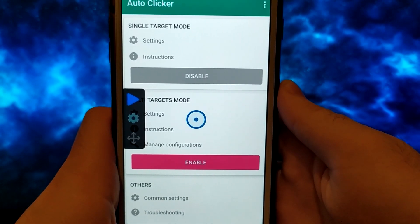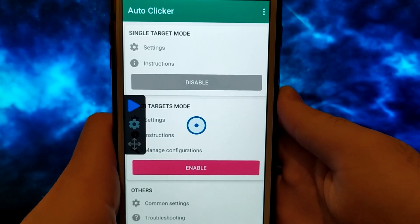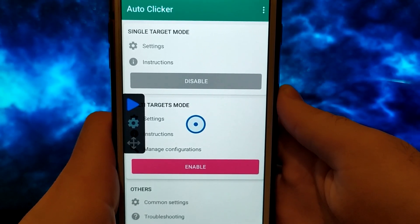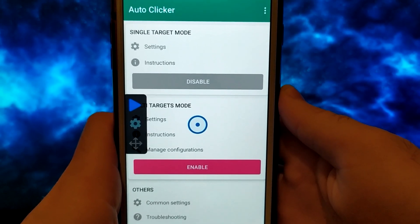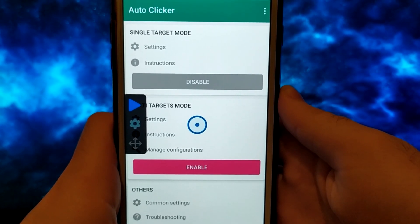It works for any game — just turn on the first option, as it is with me, and you do not have to touch anything. Autoclicker will do its job.